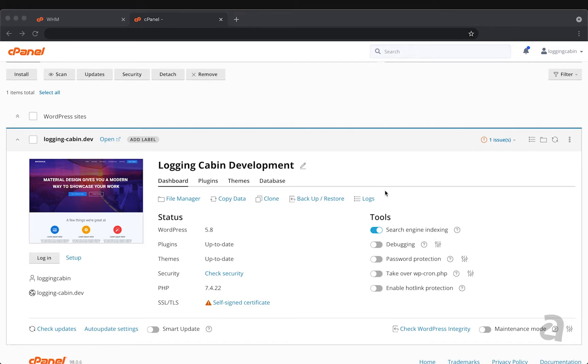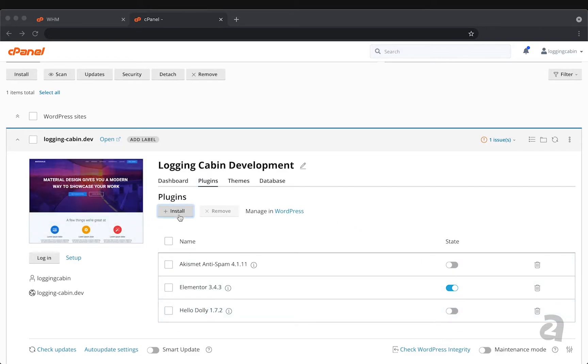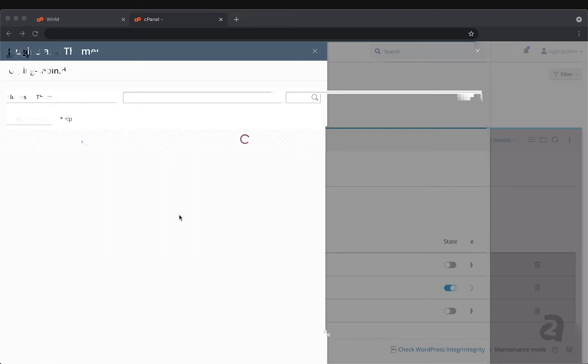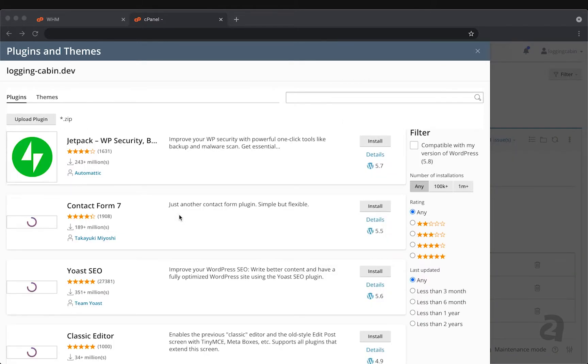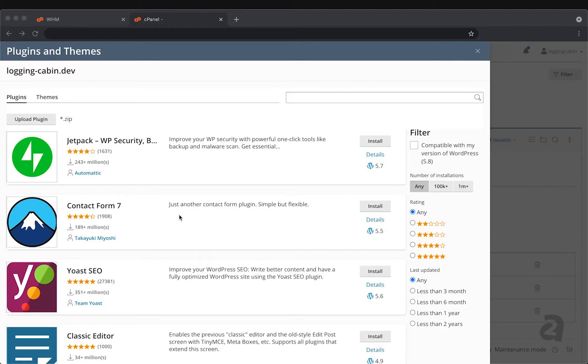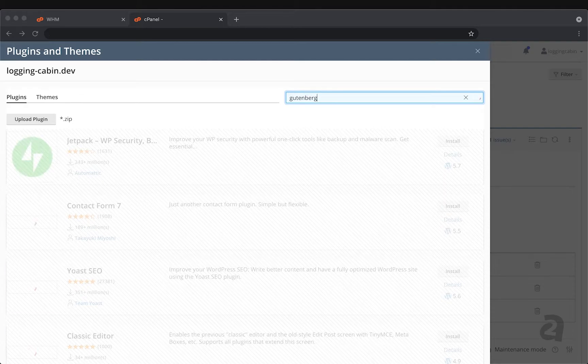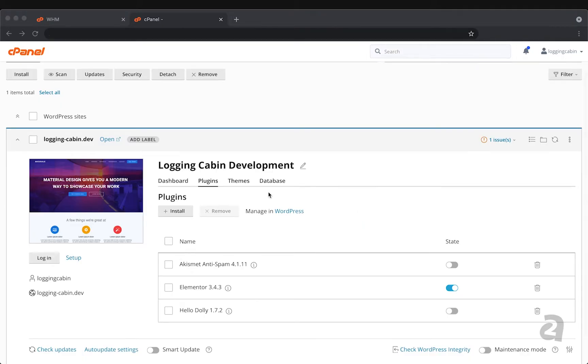Some of the other features that we have are plugins and theme management. So you can see for my site that was just created I have the Elementor plugin enabled. I could also enable some of these other ones and by clicking install here I could go and find additional plugins within the WordPress community that can be enabled. So with a quick search I could look for a plugin such as Gutenberg and then you can find the Gutenberg editor.